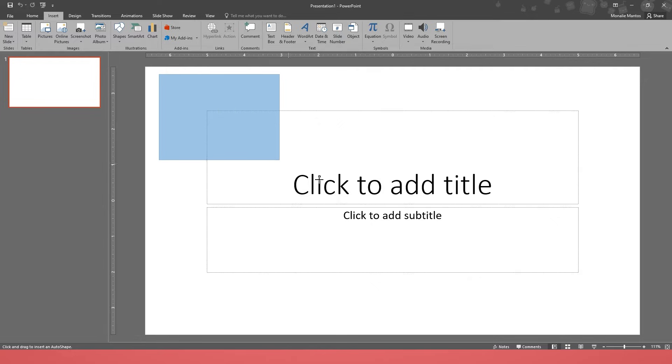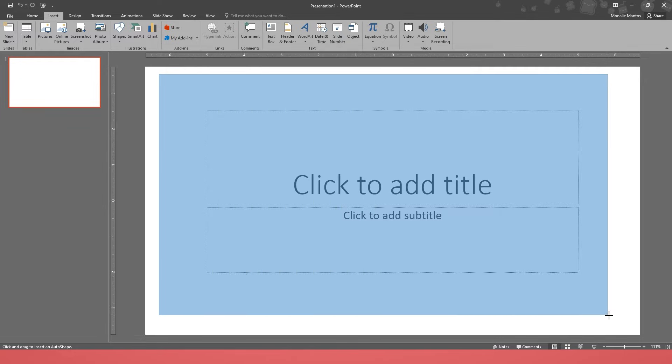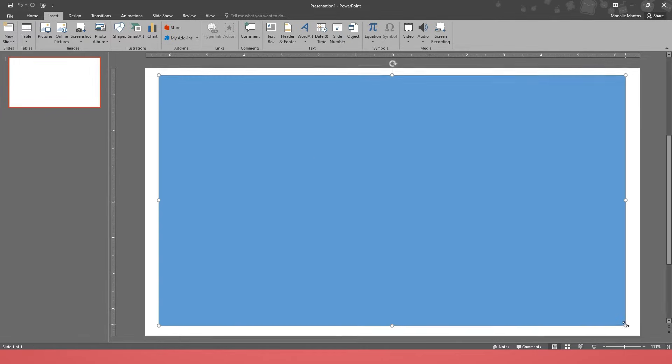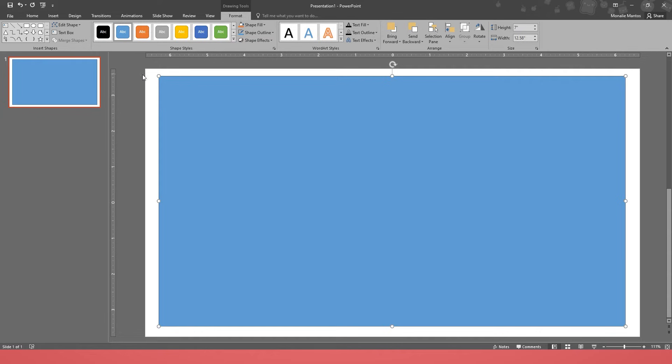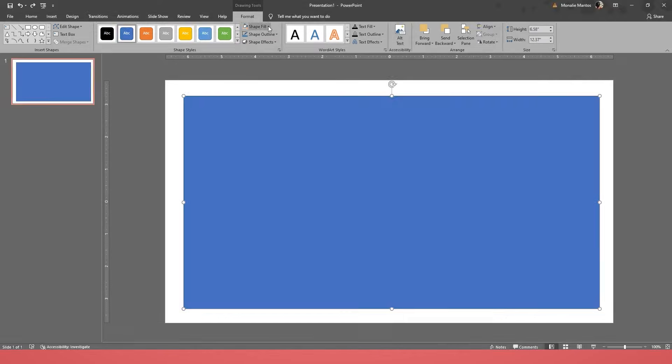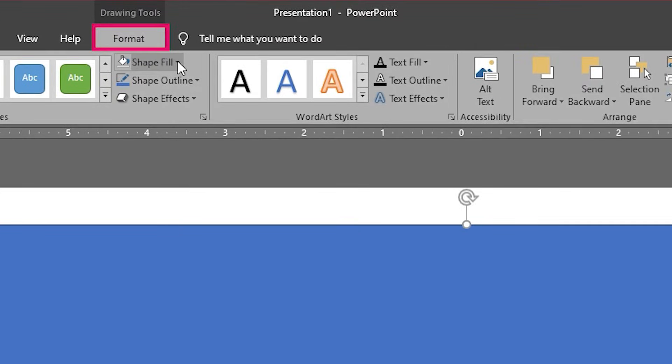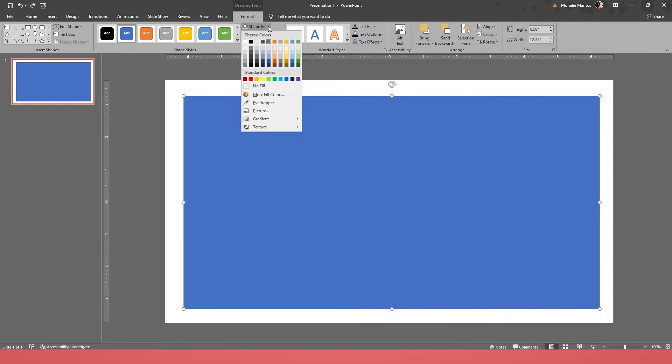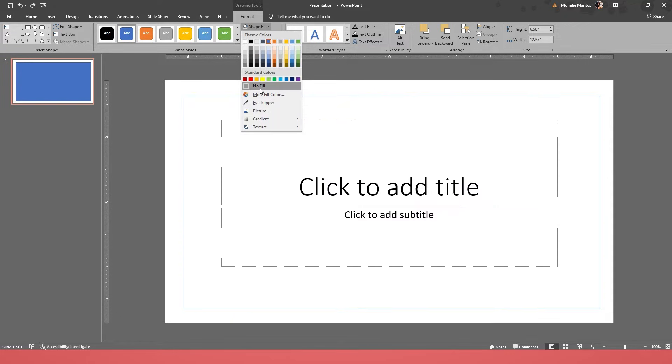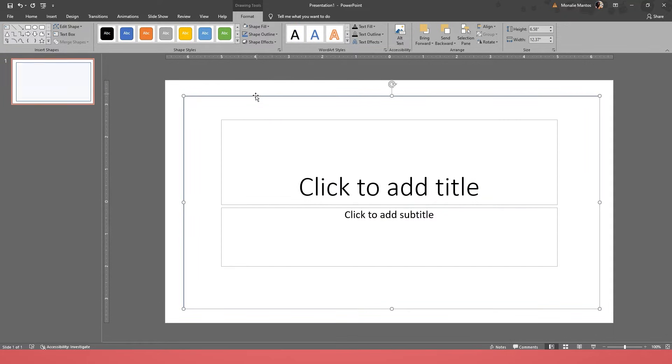When your cursor becomes a cross sign, start to hold your left click and drag it down to the lower right corner, then release. After that, go to Format section. Under Format section, click Shape Fill. In the drop-down menu, click No Fill. That's it, now you know how to add border in your presentation.